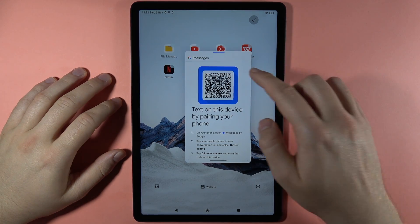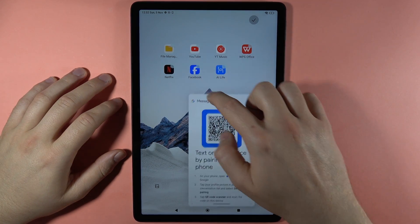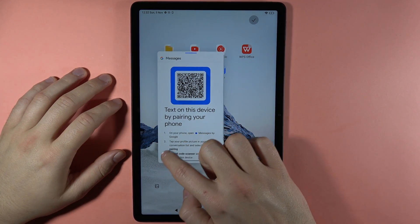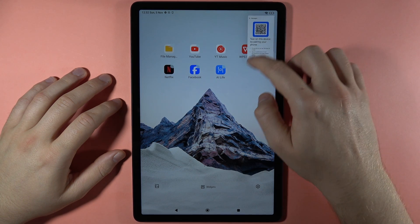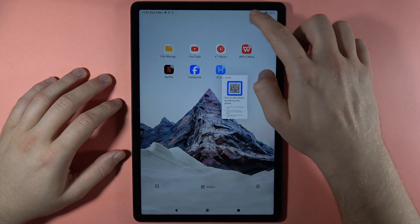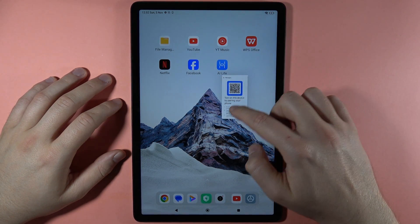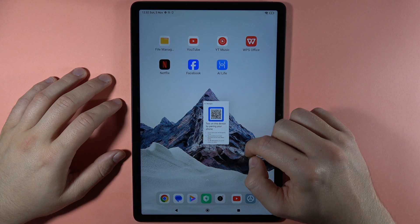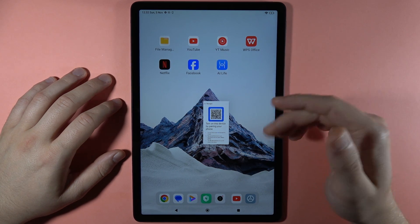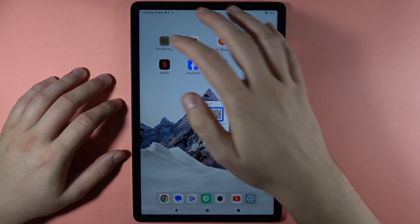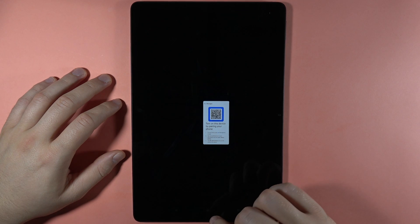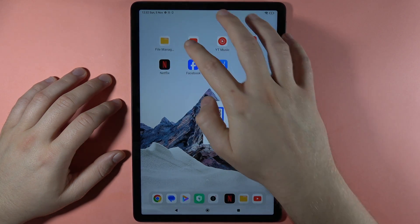Hey, let me show you how we can open apps in the pop-up view on the Redmi Pad SE. So that's my application, but I'm going to show you how to simply get other applications like that. So let's open the application that you want to get on the pop-up view — for example, let's try with Netflix or YouTube.